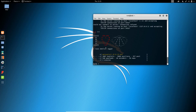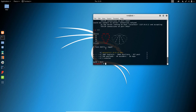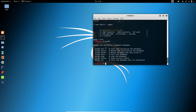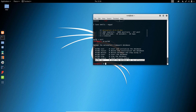Exit the Metasploit console by typing 'exit'. MSFDB manages the Metasploit framework database. Let us see the help options: init, reinit, start, stop, status, and 'msfdb run'. 'msfdb run' starts the database and runs the MSF console.